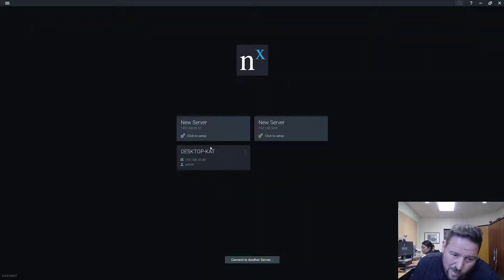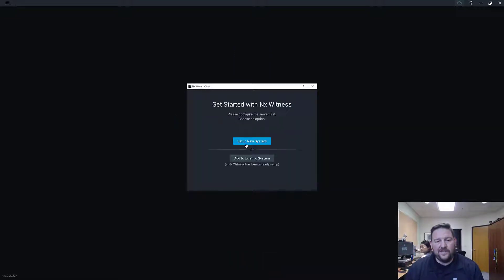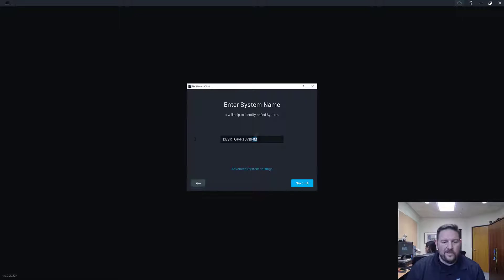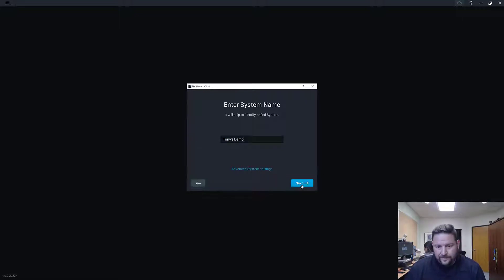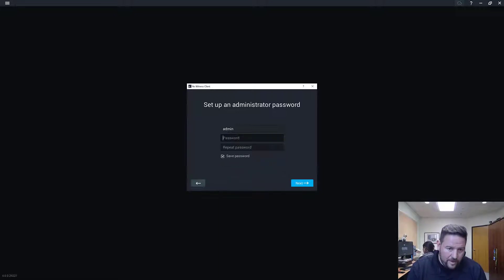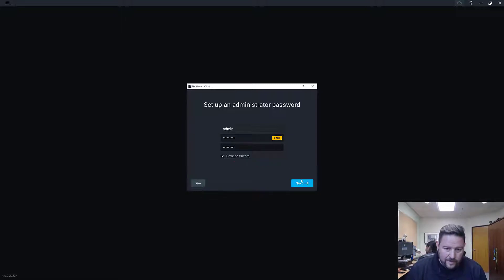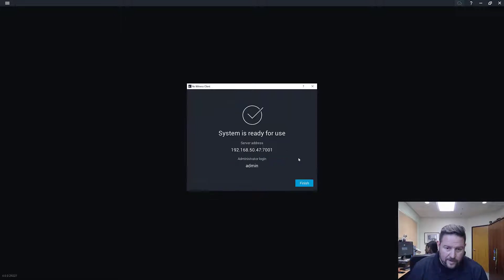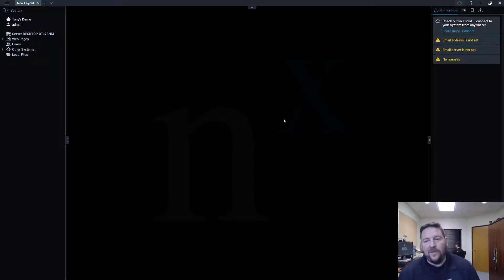So now I've got one setup system and two servers waiting to be set up. So I'm going to set up my demo system first. Set up a new system, Tony's demo, and use a super secret password that nobody knows. And then press finish.